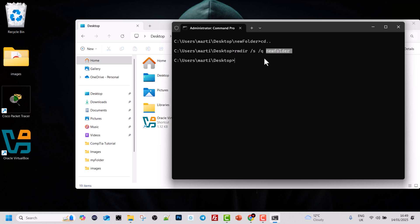So this is how you use the RMDIR command. If you use only RMDIR, you can remove a folder only if it is empty. If you specify /S, this means you want to delete that folder with all its subdirectories and all files and contents within it. If you also add /Q, you will not be prompted whether you are sure, and at the end you specify the folder name and hit Enter.